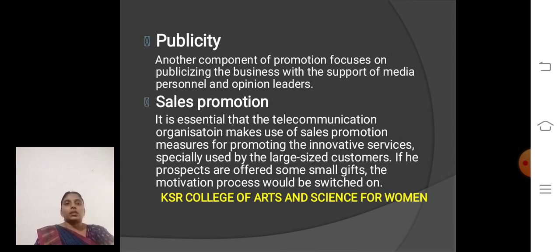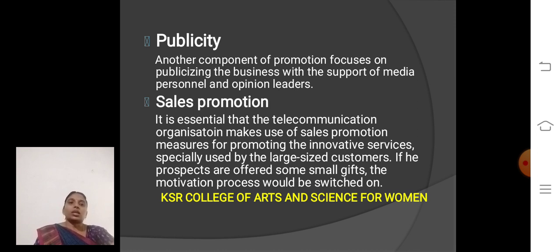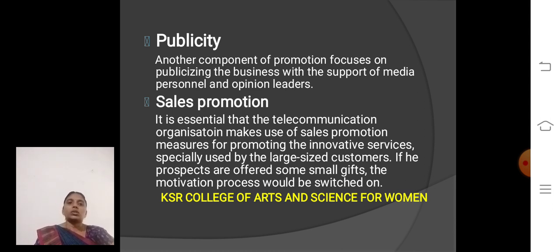Second one, Publicity. Another component of promotion focuses on publishing. The business, with the support of media, personal contacts, and opinion leaders. Third one, Sales Promotion. It is essential that the telecommunication organization makes use of sales promotion methods for promoting innovative services, especially for large-size customers. Offering some small gifts keeps the motivation process switched on.